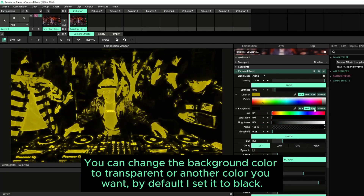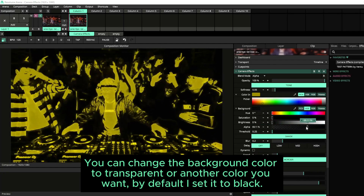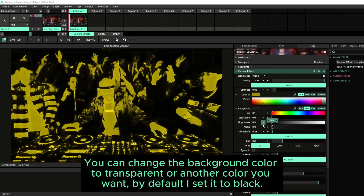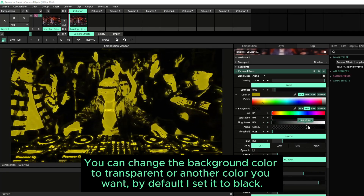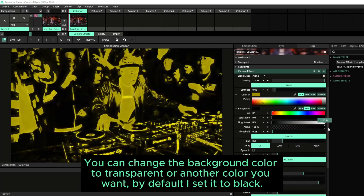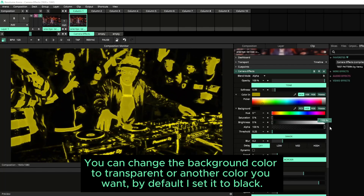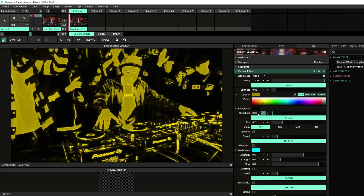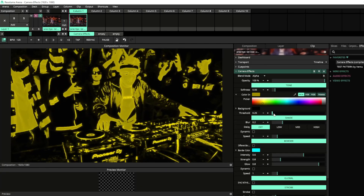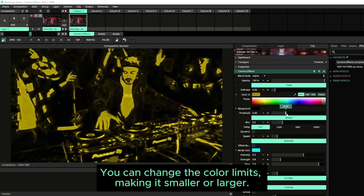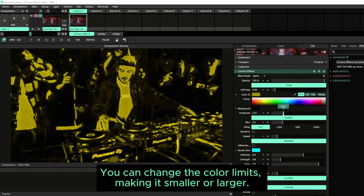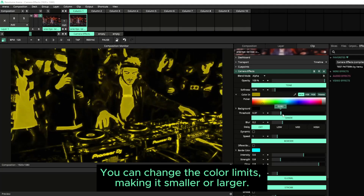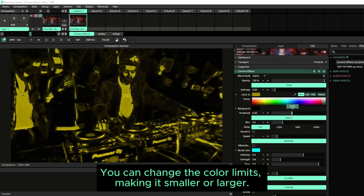You can change the background color to transparent, or another color you want. By default I set it to black. You can change the color limits, making it smaller or larger.